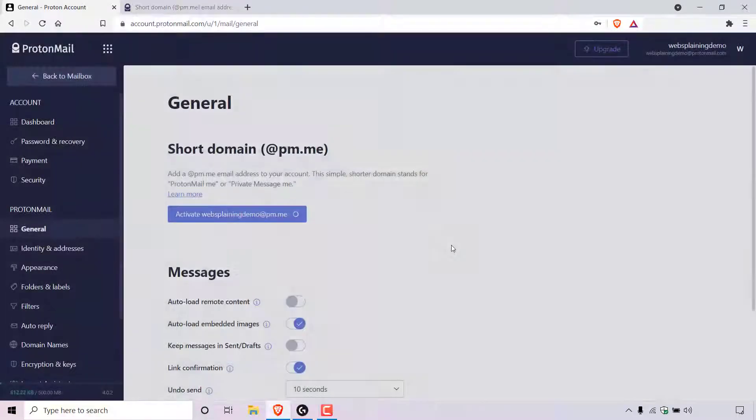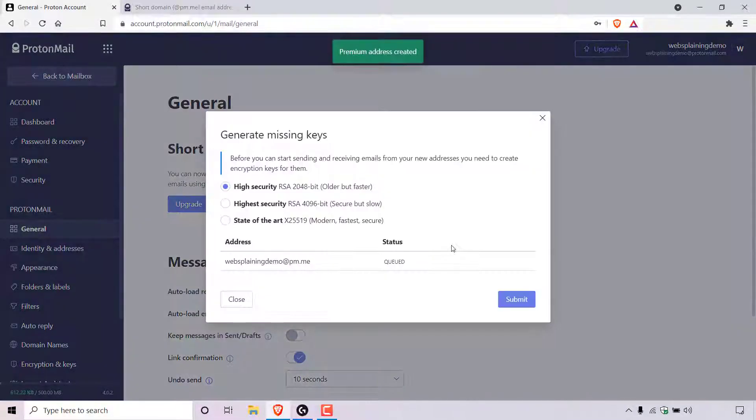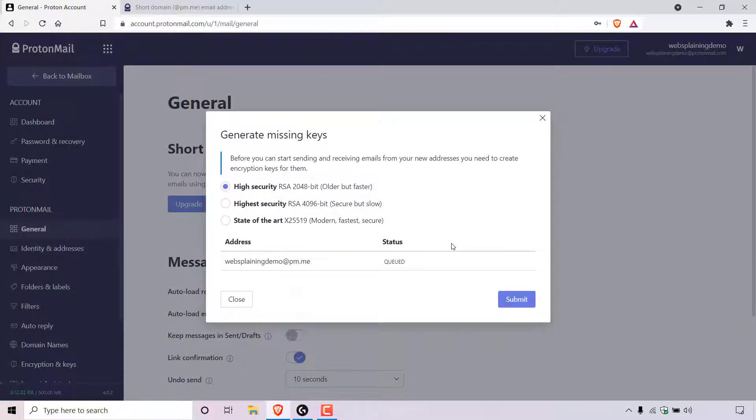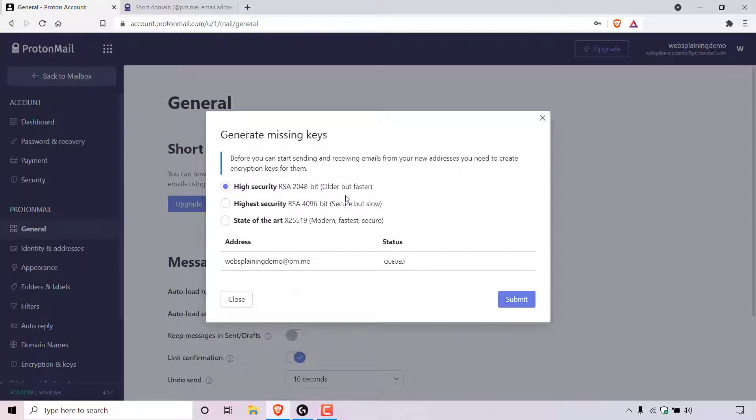Once done, you'll be greeted with this little notification here which says generate missing keys. Before you can start sending and receiving emails from your new email address, you need to create encryption keys for them. You have three different types of encryption keys here. You have high security RSA 2048-bit which is the oldest out of the three but faster and this is pre-selected for you by ProtonMail. You can go with this if you want.